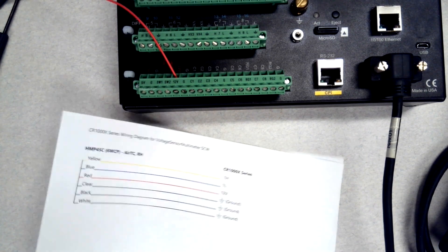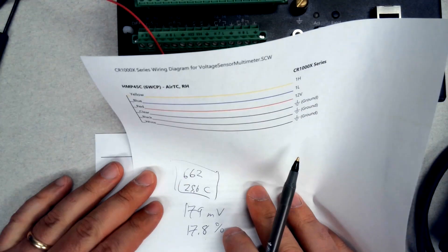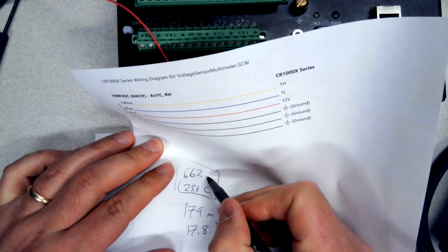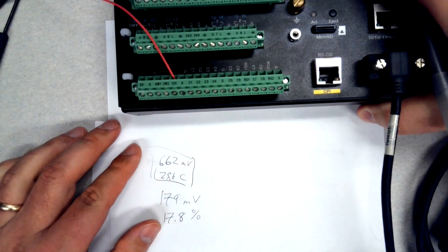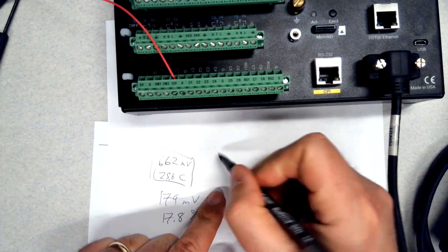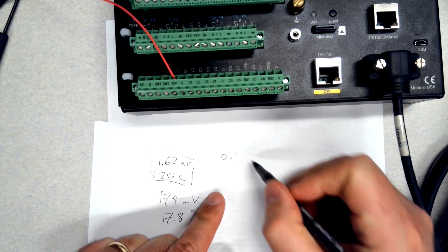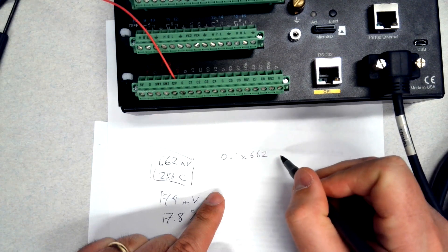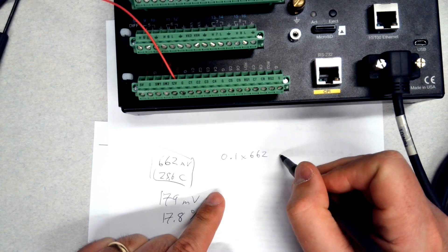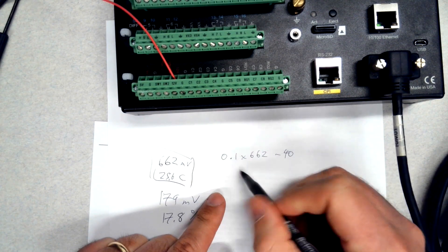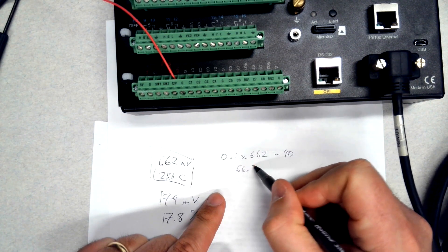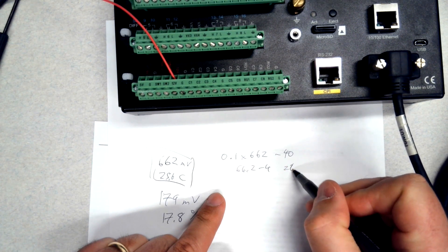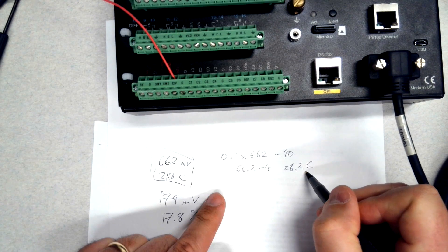Let's convert the readings. I have 662 millivolts. You need to know the multipliers and offsets for your program. In this program, the temperature has a multiplier of 0.1 and that will be times the 662, and it has an offset of minus 40. So that would be 66.2 minus 40, which would be 26.2°C, which is pretty close to the data logger measuring.